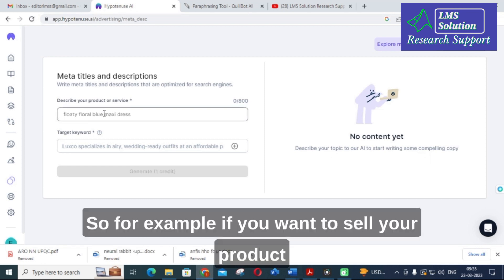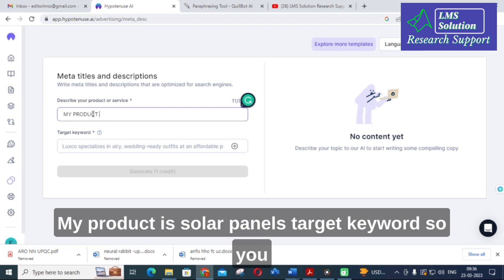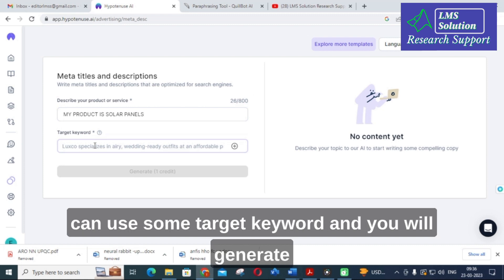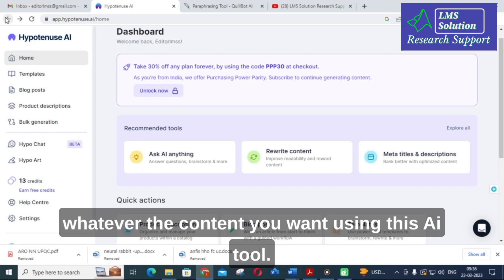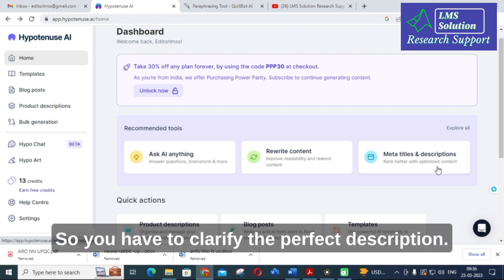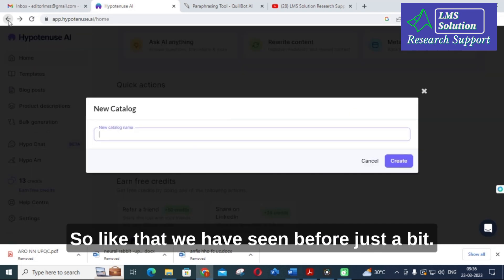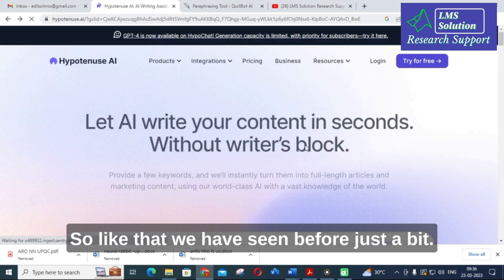Next is Meta Titles and Descriptions. For example, if you want to generate a description for your product or service — say, solar panels — you enter your product and a target keyword. You can generate whatever content you want using this AI tool. If you want a description related to the product you are selling, you clarify the details, and this AI tool will generate the perfect product description.